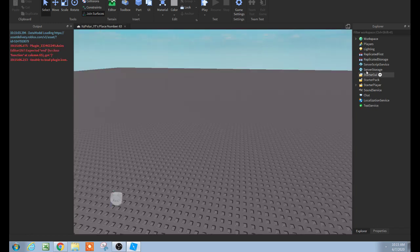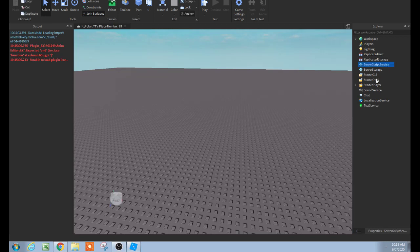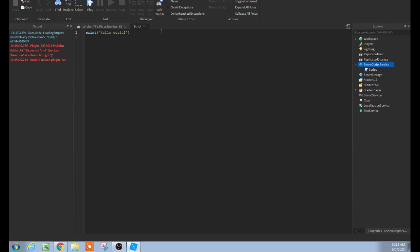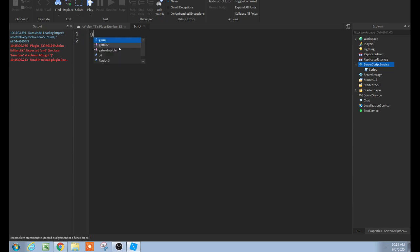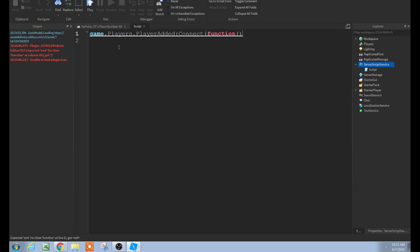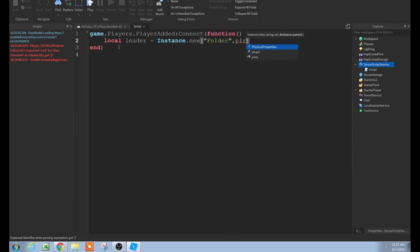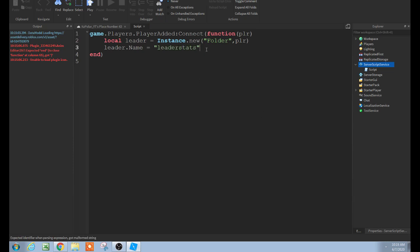I just made this script up — needed the brain power. So first step, add a script in the ServerScriptService right here. How I zoomed in is I hold down Control and then zoomed with Control on the keyboard. So let's do the leader stats here. Type game.Players.PlayerAdded:connect(function — with these two parentheses. Then enter: local leader equals Instance.new('Folder'), player. In these parentheses we need to put PLR, and then that will function that. And then leader.Name equals 'leaderstats'.